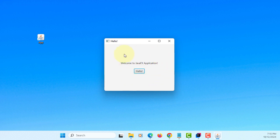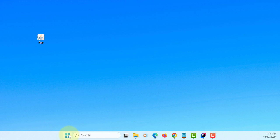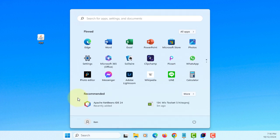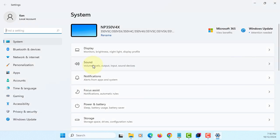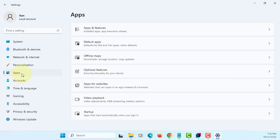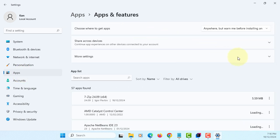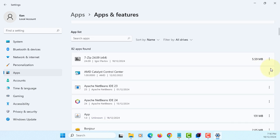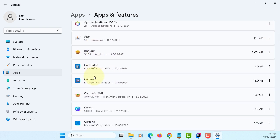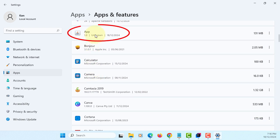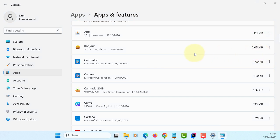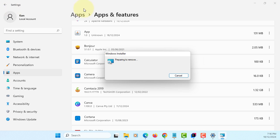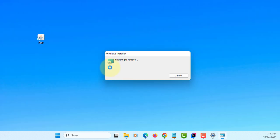Let's quickly check Settings, Apps, in alphabetic order. Here's the Java app. You can uninstall it, which will remove the application and the shortcut on desktop as well.